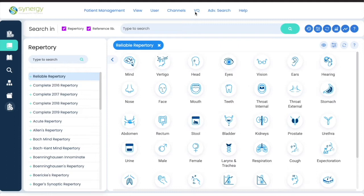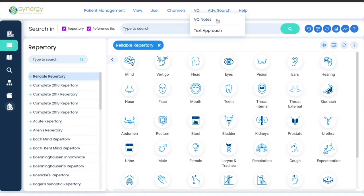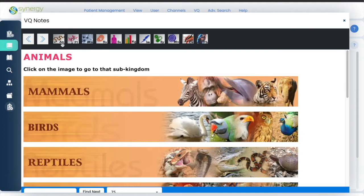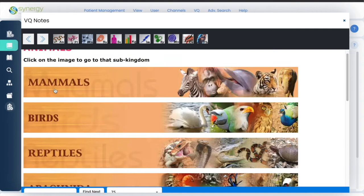When you click there, you see VQ Notes and Text Approach. VQ Notes shows us the sensation information about plants, animals, minerals, etc. The Text Approach is the sensation analysis. Let's examine VQ Notes first. Here you can see animals, plants, minerals, nosodes, sarcodes, kingdoms, imponderables, etc. The first default screen is Animals and different sub-kingdoms.